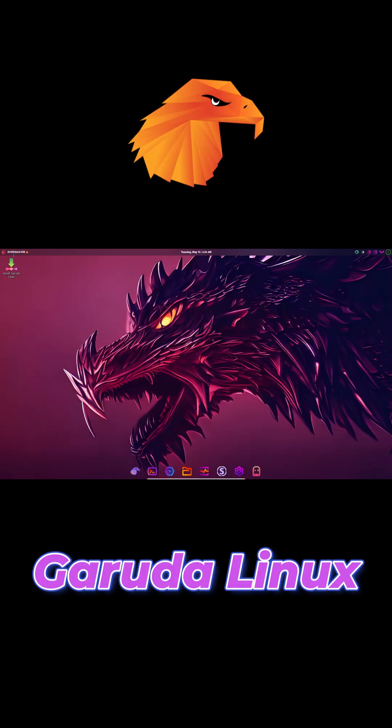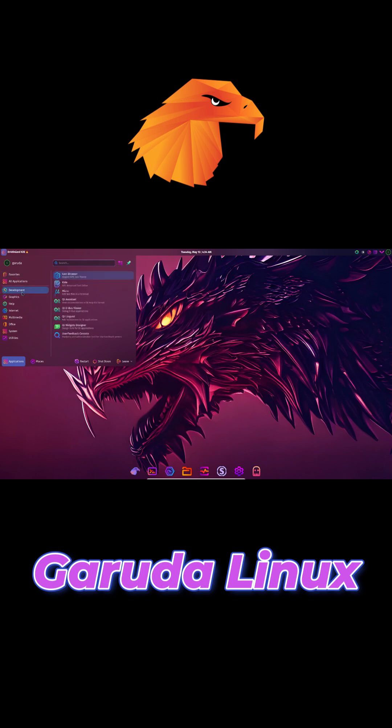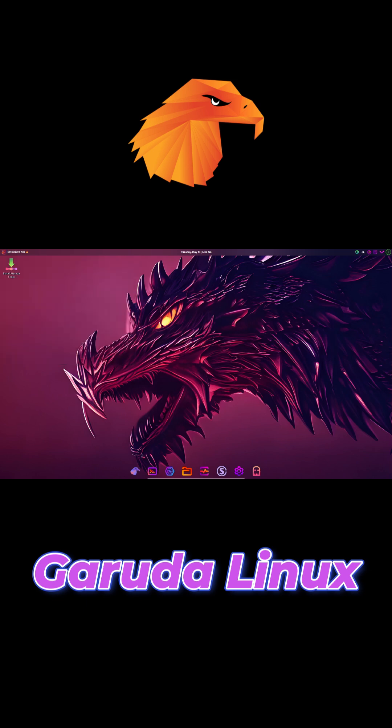Last, Garuda Linux. This one's bold, dark themes, glowing accents, blur effects, and some of the most vibrant wallpapers out there. Built on KDE, it's flashy, smooth, and updated constantly.